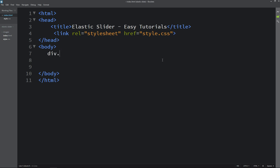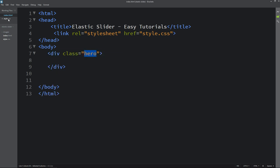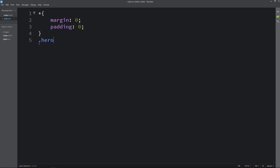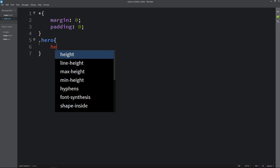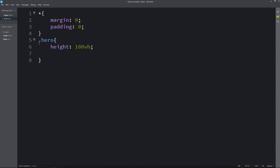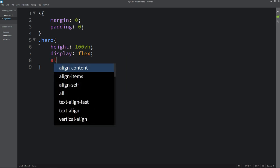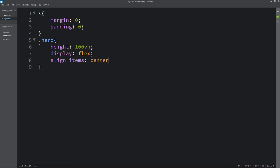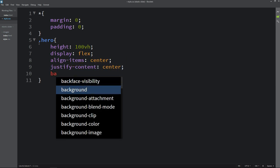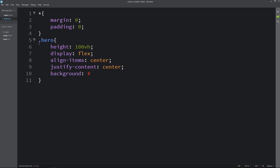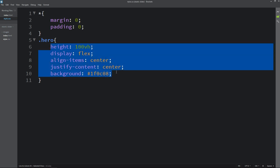Here we will create one div with the class name hero. Let's copy the class name in the CSS file and for this one we will add CSS properties like height, display flex, align items center, justify content center, and background. Now we will add any content in this div that will be centered.